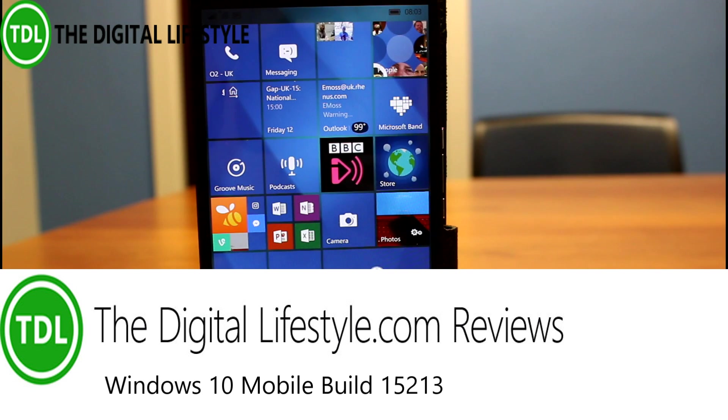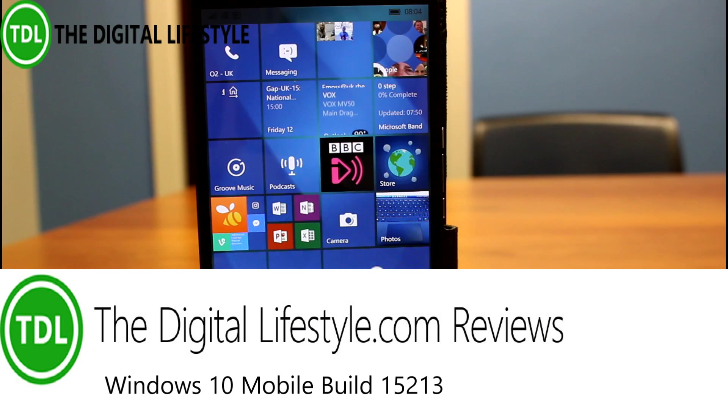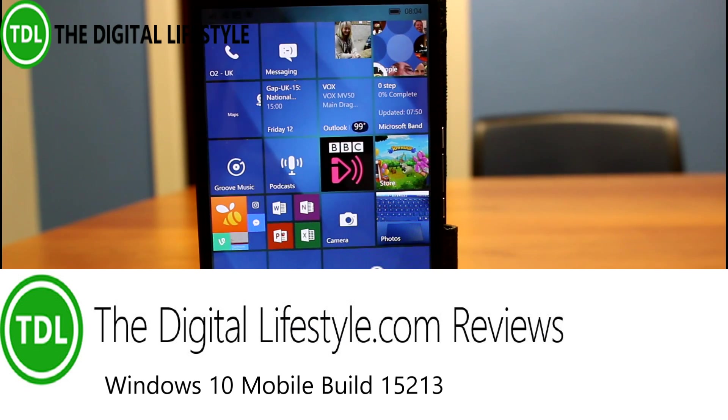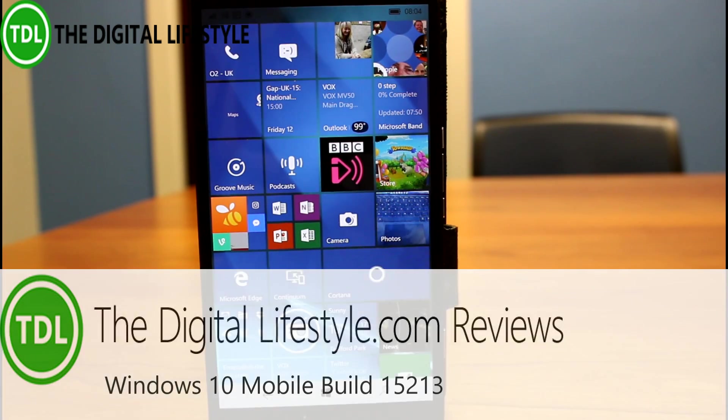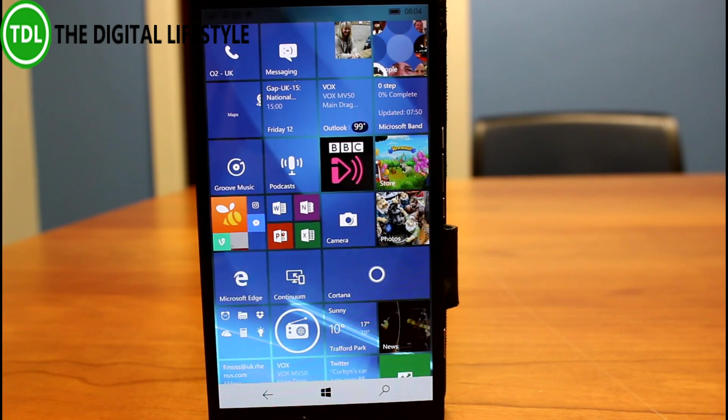Welcome to a video from TheDigitalLys.com. A new Windows 10 Mobile build to look at. This is 15213, and once again we don't have a lot of changes with mobile.